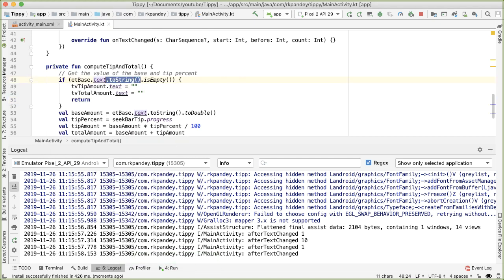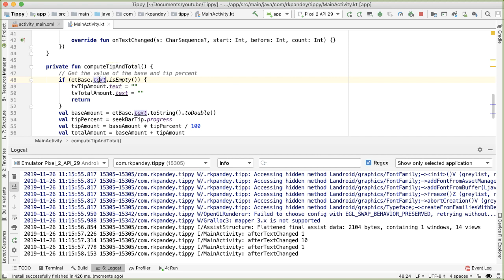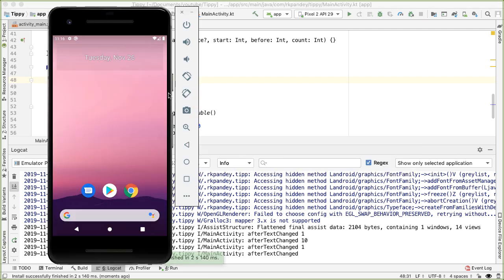We can also get rid of the toString call, because the Editable value of the text actually has its own isEmpty method, so there's no need to call toString on it first.